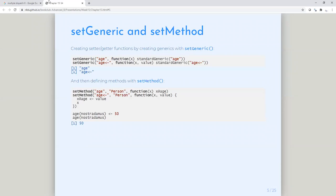This becomes really relevant later when we look at multiple dispatch, which is quite confusing — I'm not sure I fully got it. So that's setGeneric and setMethod. Let's actually get into creating a class with all that we know so far.